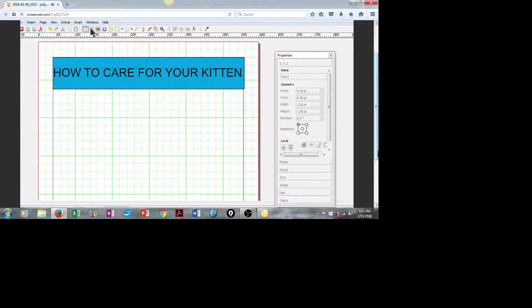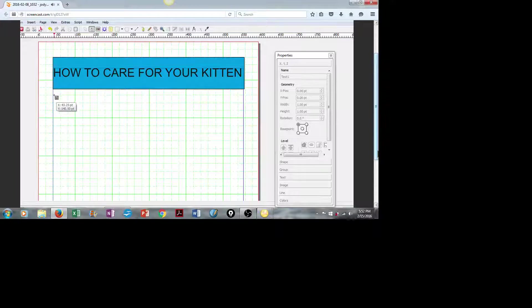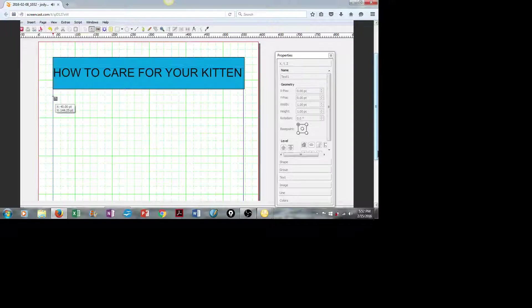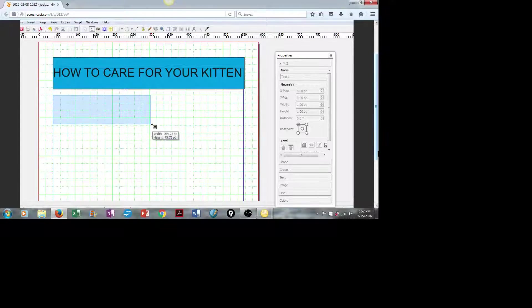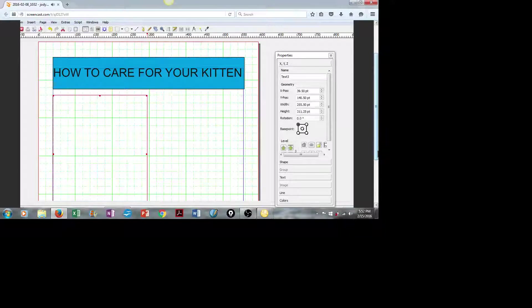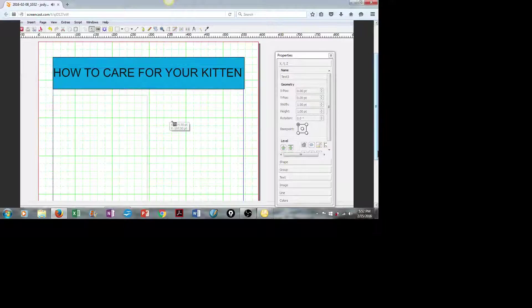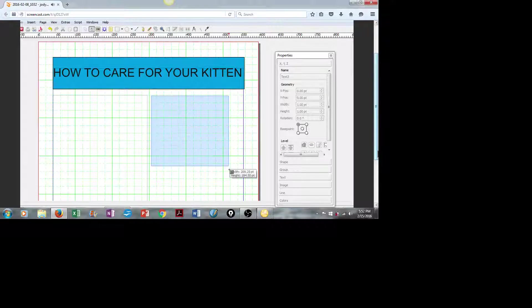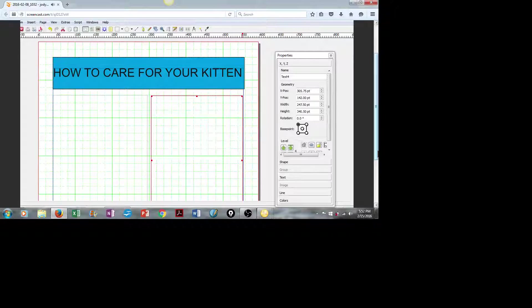Now, we're going to create two columns for our main body text. We click on Insert Text Frame, stretch these approximately halfway across the screen. There we are.